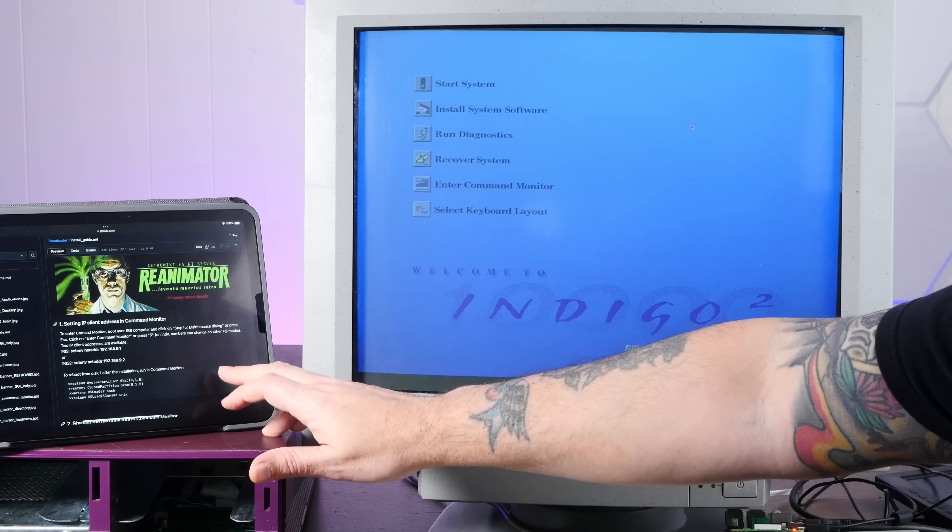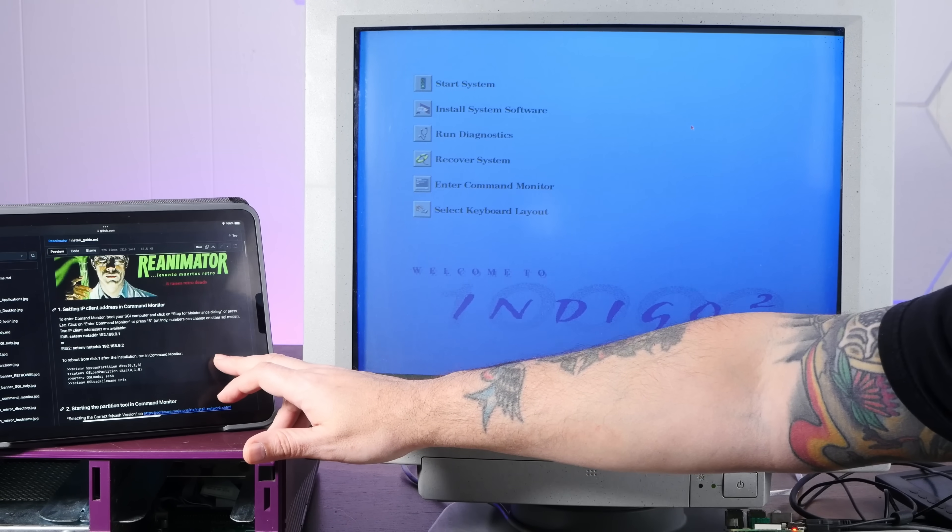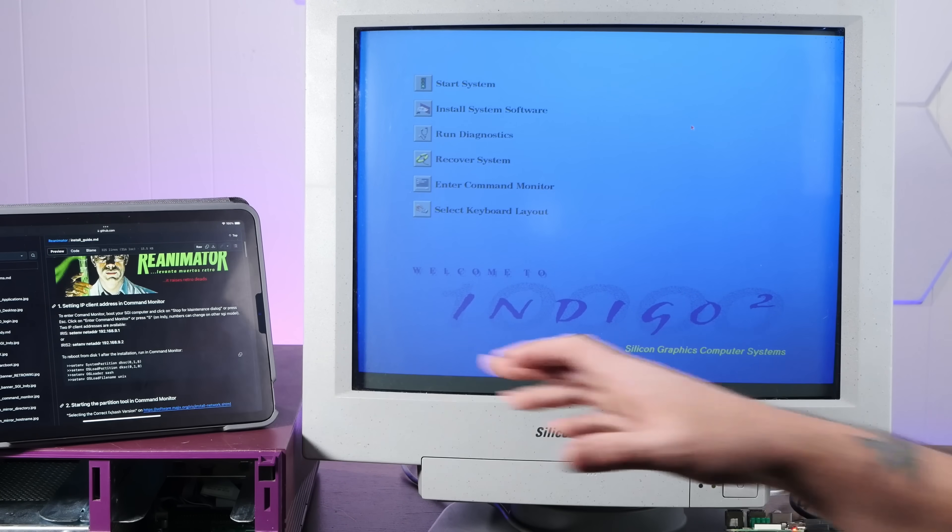Today we're going to take apart this SGI Indigo 2 that we revived in our last video, see what kind of treasures lurk inside, and then we're going to shove as much RAM in it as possible. It's high-end Unix flavored madness, so stay tuned.